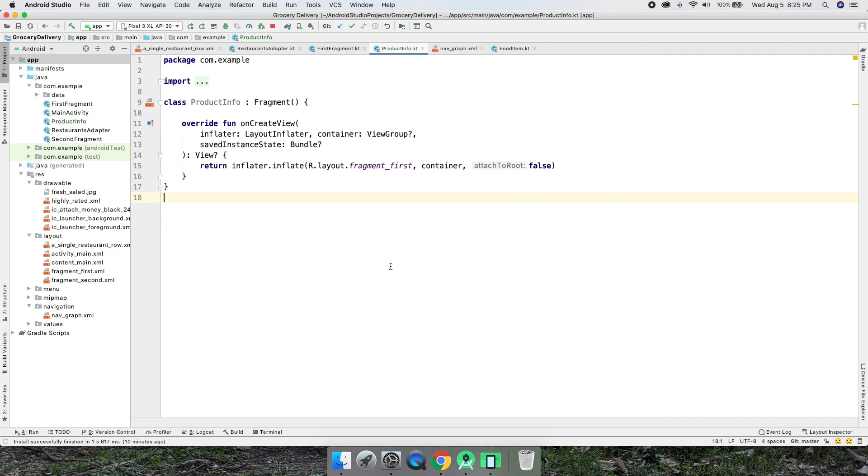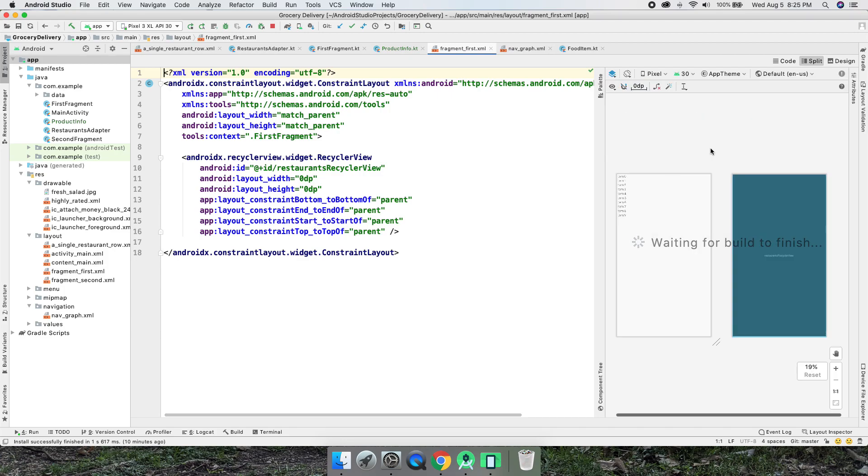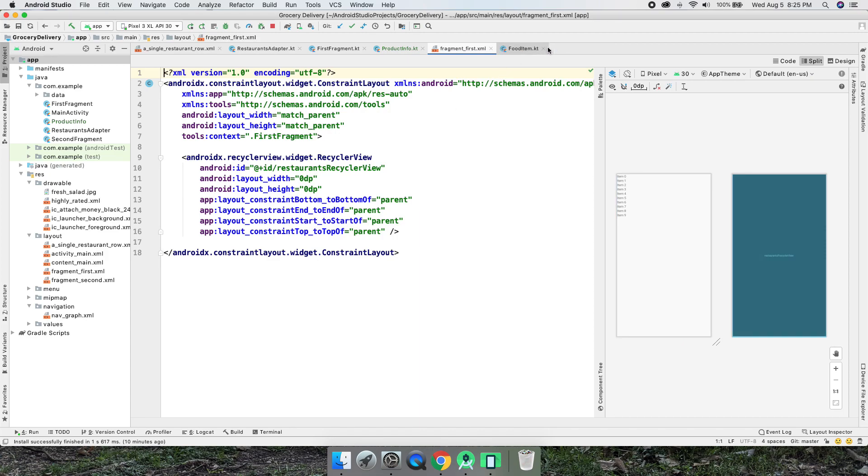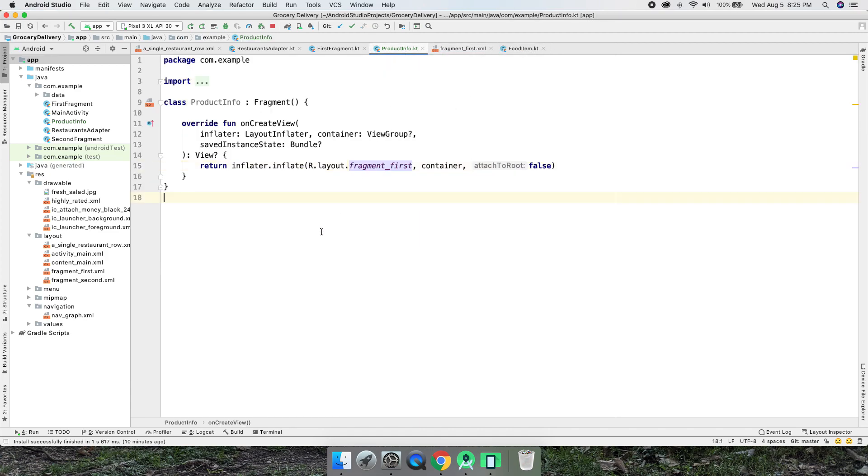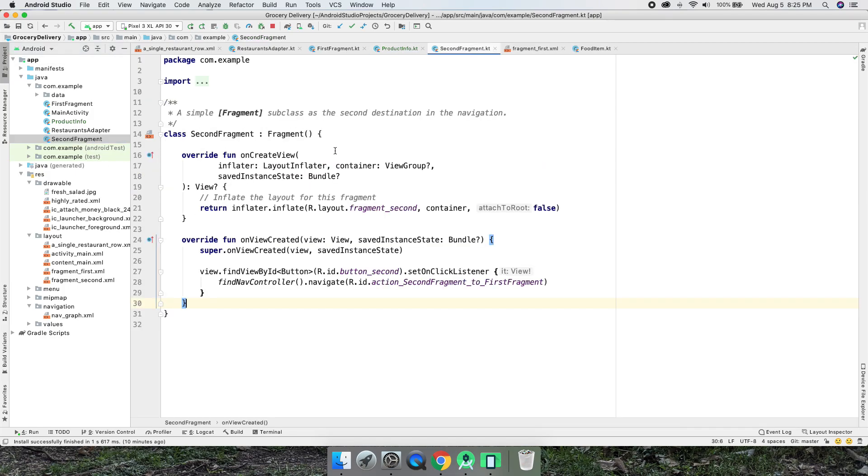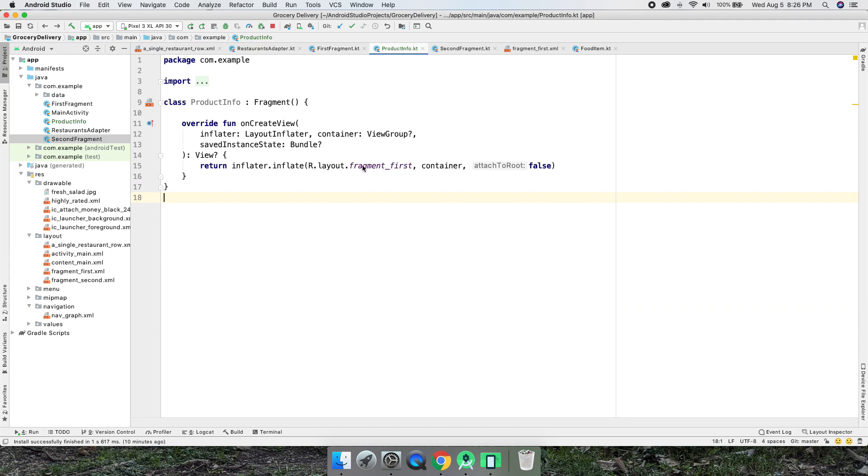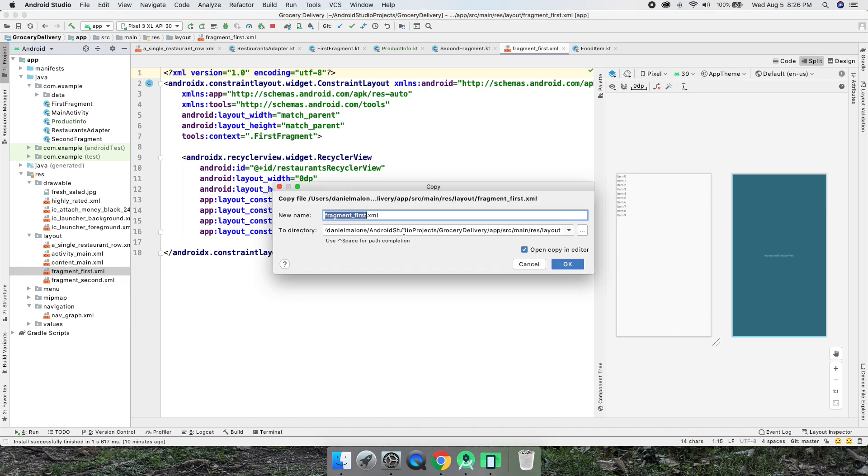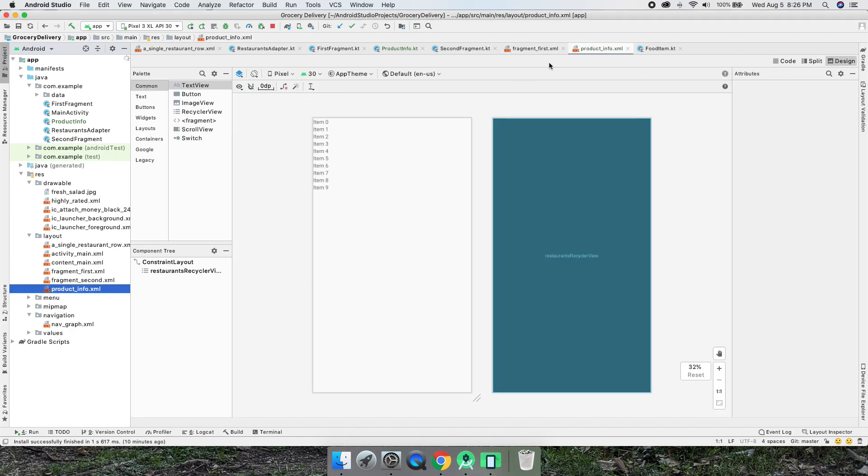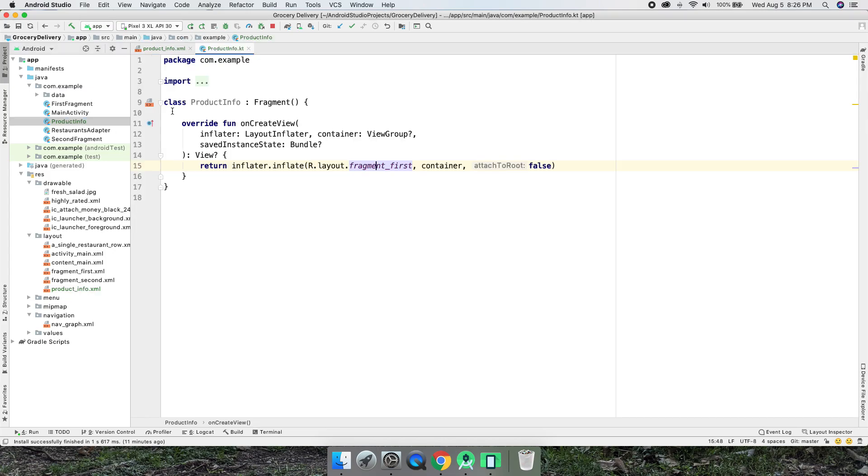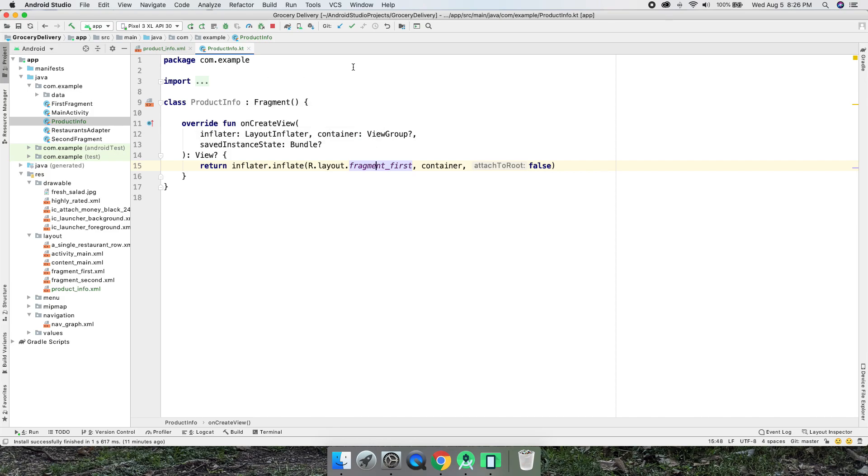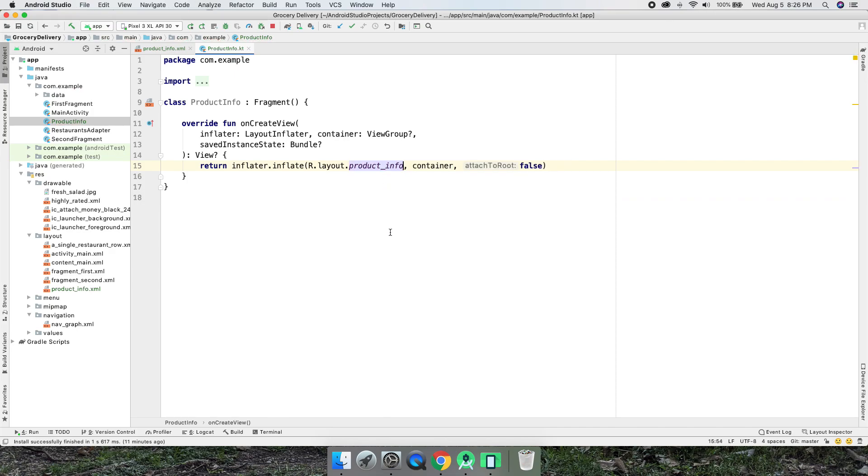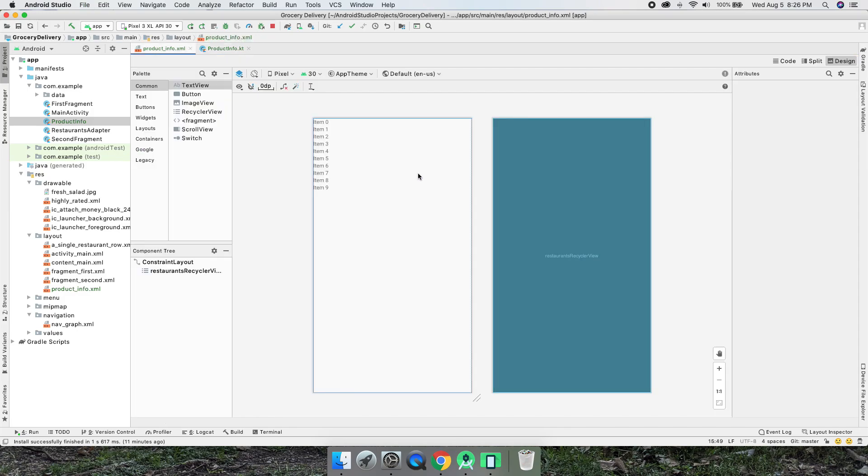So we're just left with a product info class. Now for our layout, this is using the fragment first. Let's go back to product info. Let's go to this layout, the XML layout fragment first. This actually looks good. I'm going to copy that and paste it. Product underscore info, go ahead and save that. I'm going to close everything else so we just have that one tab and our product info. These are the only two classes we're going to be working with.